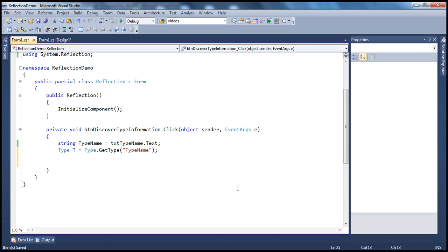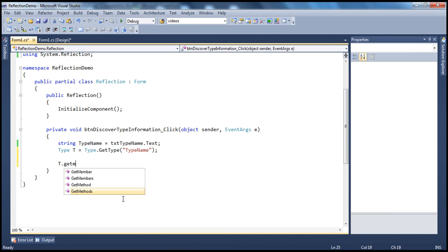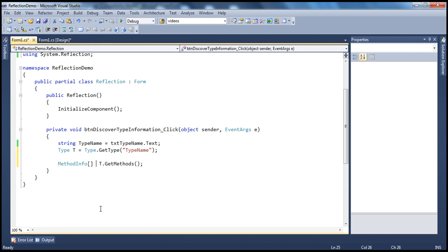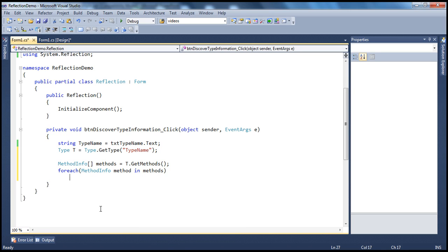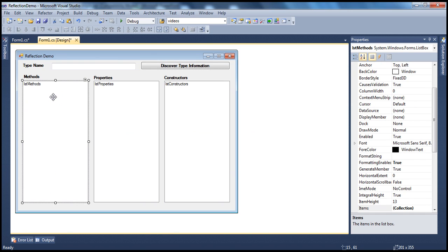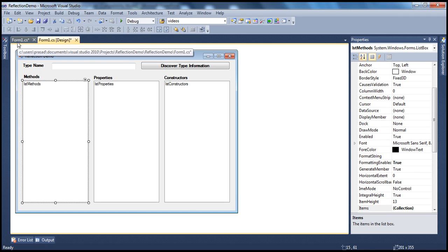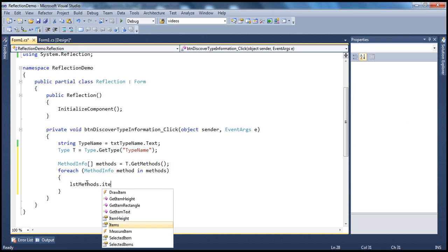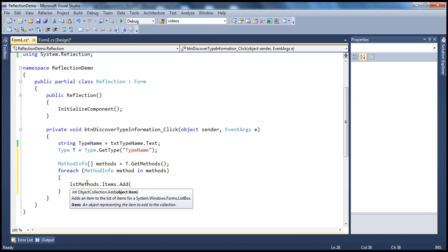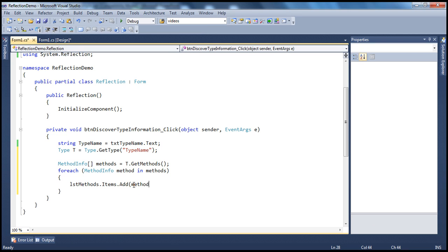Now we need to get methods, properties, and constructors. We call T.GetMethods(), which returns a MethodInfo array. We assign that to a variable called 'methods'. Then we use a foreach loop — for each MethodInfo object called 'method' in the methods collection — and add method.Name to the lstMethods list box's items collection using lstMethods.Items.Add(method.Name).